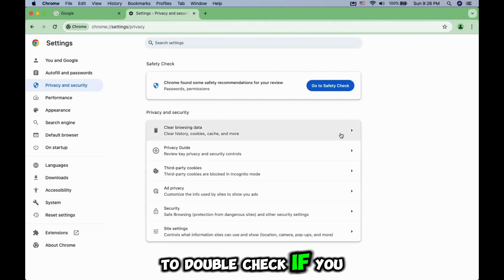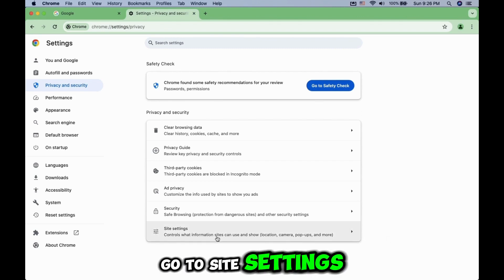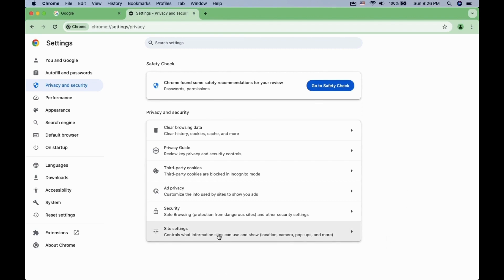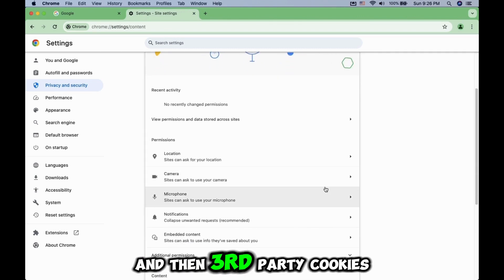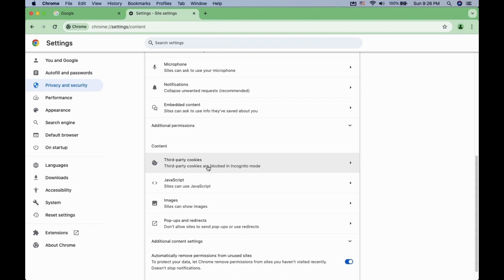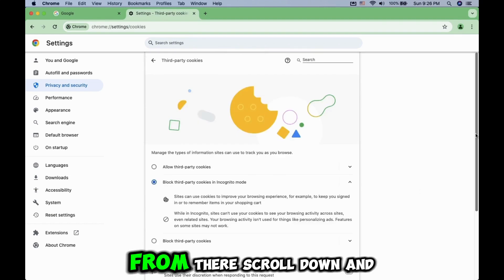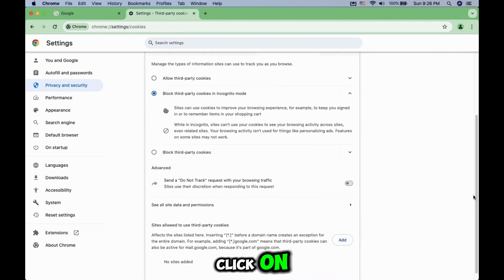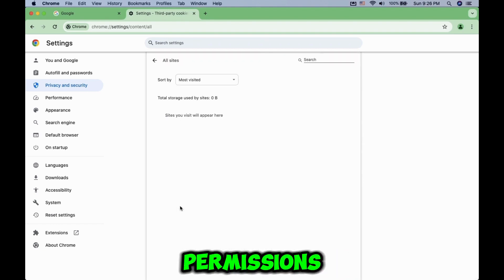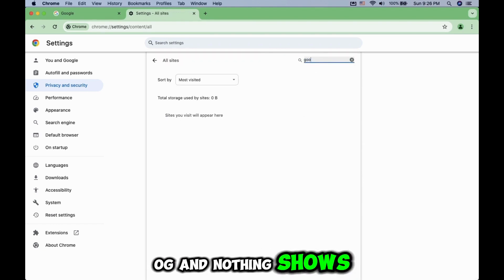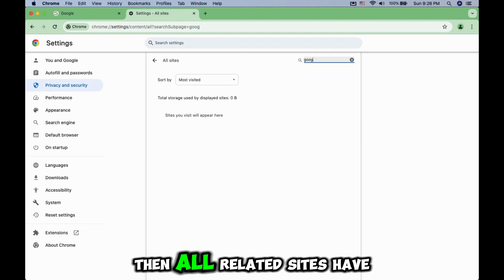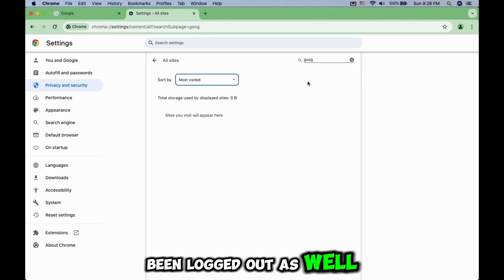To double-check if you are signed out, go to Site Settings, and then Third-Party Cookies. From there, scroll down and click on See All Site Data and Permissions. If you type on the search bar with GOOG and nothing shows, then all related sites have been logged out as well.